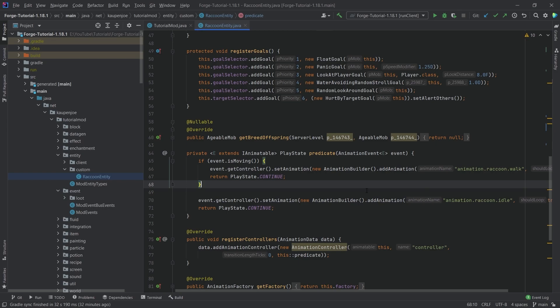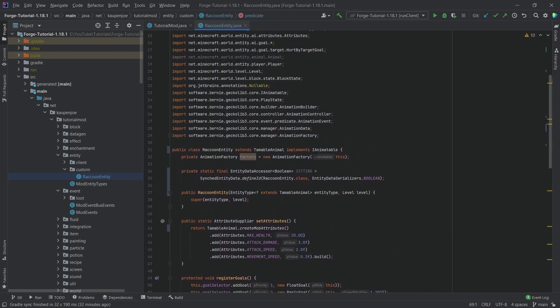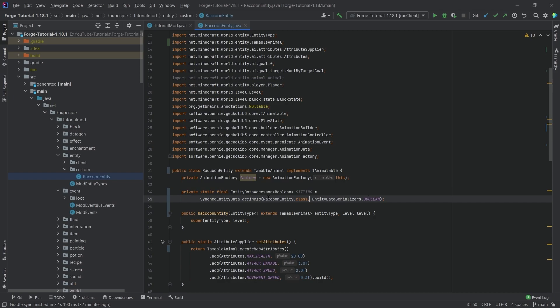And this is the reason why we basically need the data accessor here, because this one is then basically synchronized via the server and the client.